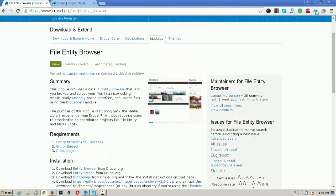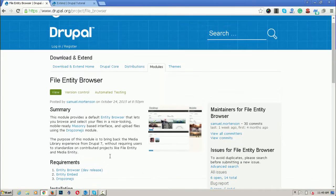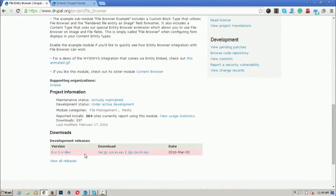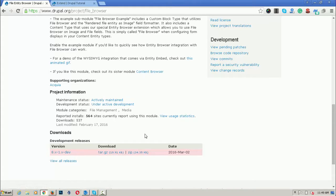For installing this module, first download it. Currently the development version is available only and no stable version is available, but this will work fine.